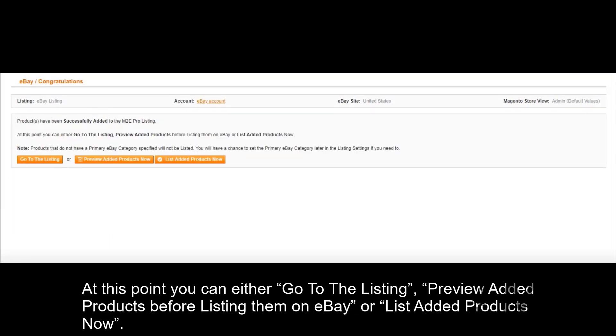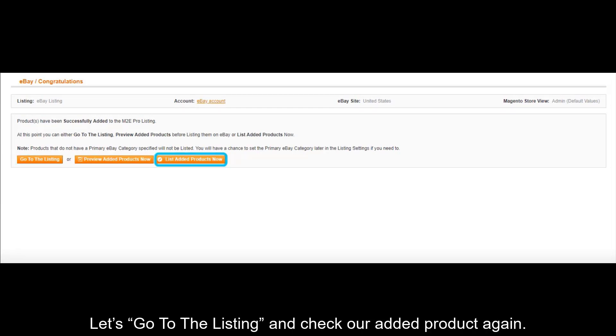At this point, you can either go to the listing, preview added products before listing them on eBay, or list added products now.